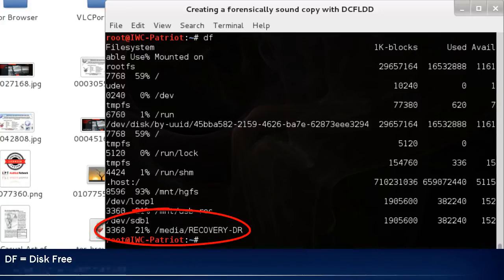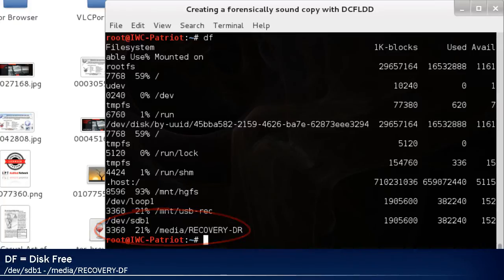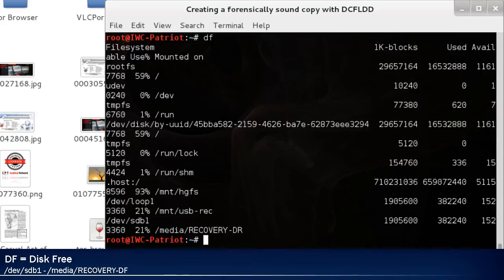Notice the bottom two sections, /dev/sdb1 and /media/recovery-dr. So the actual drive is /dev/sdb1. The recovery-dr is the mounted media.